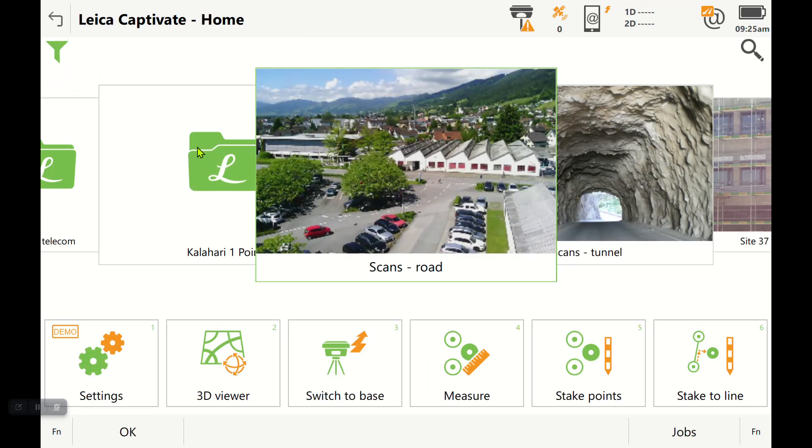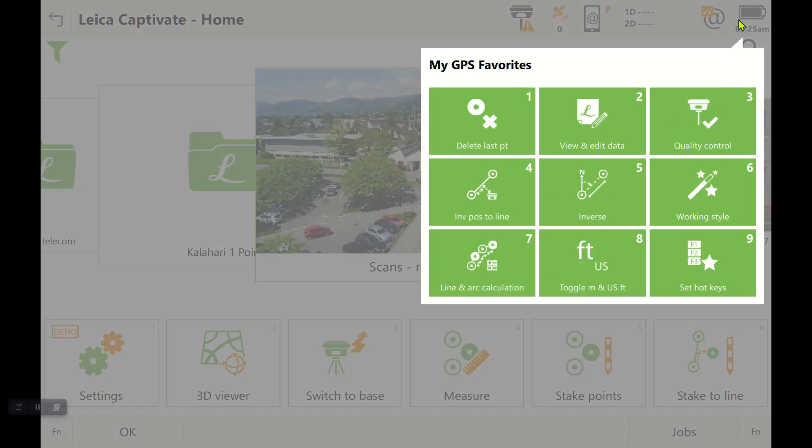If you're on a CS20, there's the star icon right next to the OK button—that's your favorites. If you're on a tablet, you get there by holding down on your battery icon and it will pull up your favorites.